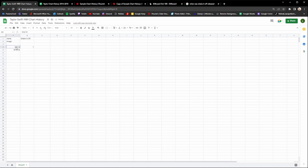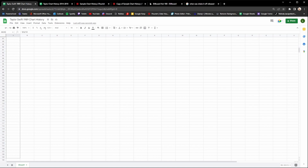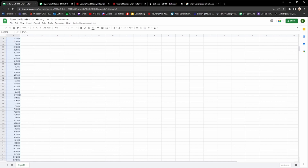An easy way to quickly fill in the dates is to click on the fourth row, highlight down, and you should see a little box in the bottom right corner. Click on that and drag it all the way down — that should automatically fill in all the dates for you without having to write them in yourself. That's a very handy little tip to quickly do this.